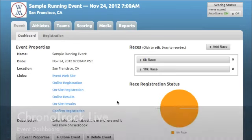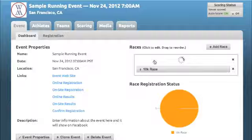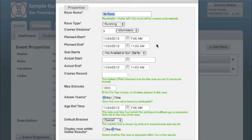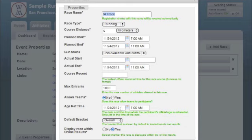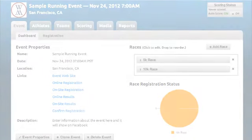Your ChronoTrack event dashboard gives you the tools to manage everything. From the main page, you can add the races that will be part of your event, set their distance, enable teams, set the age reference date, registration capacity, and more.